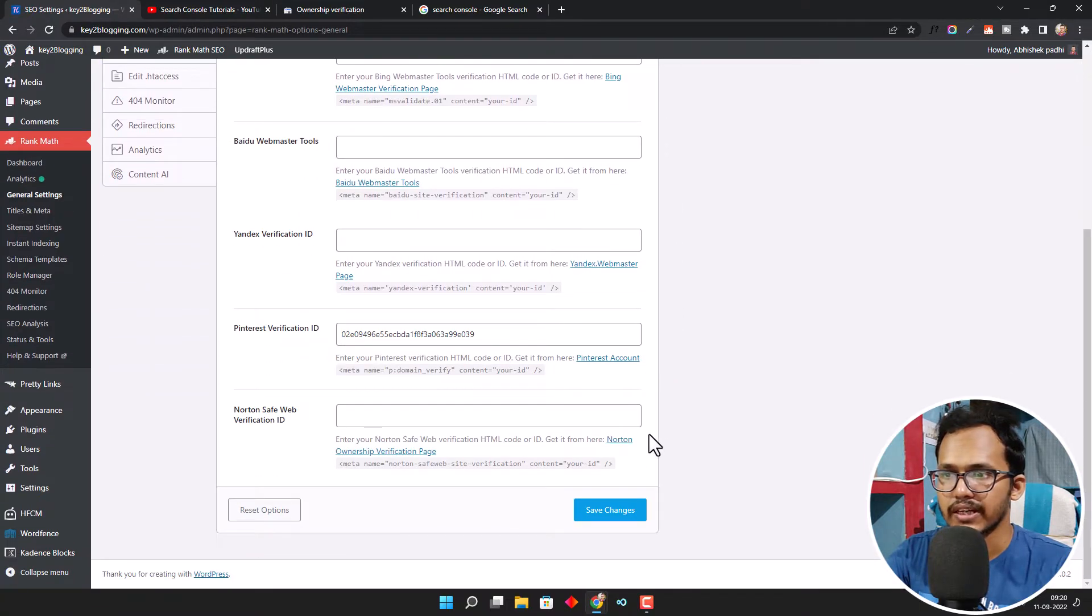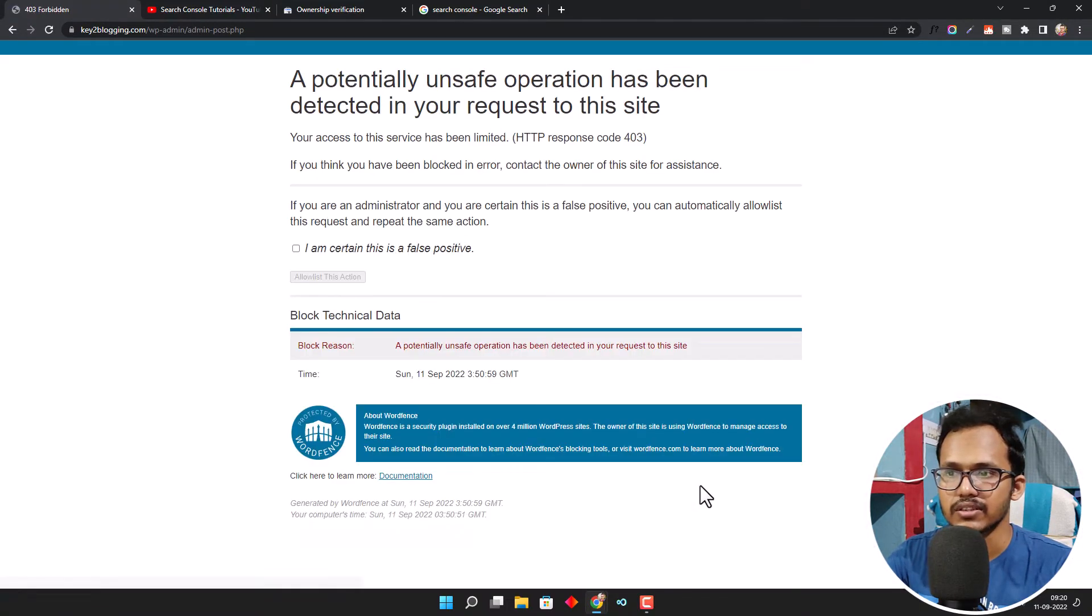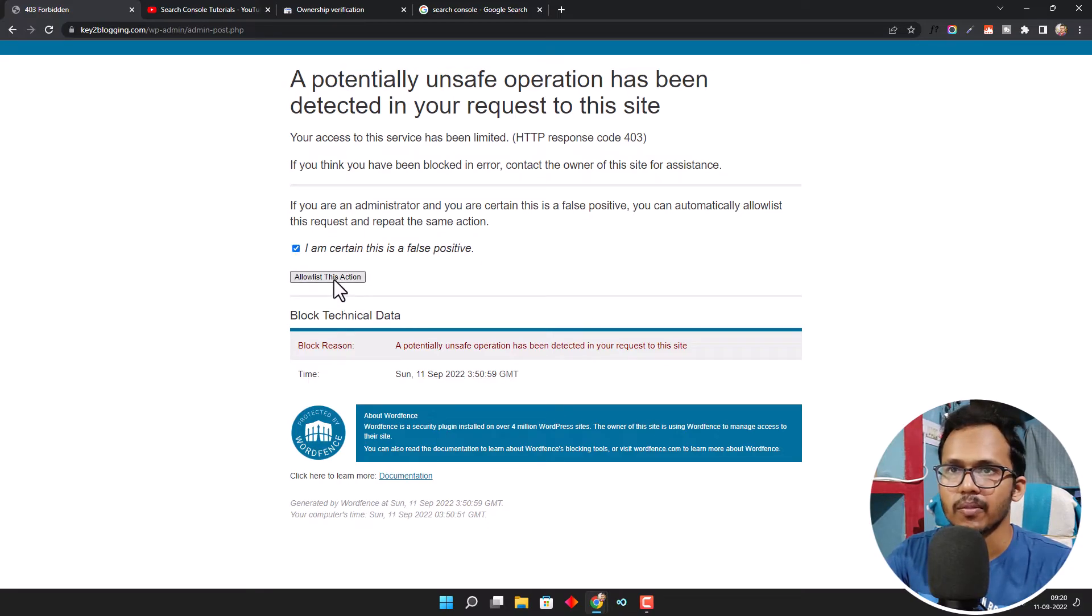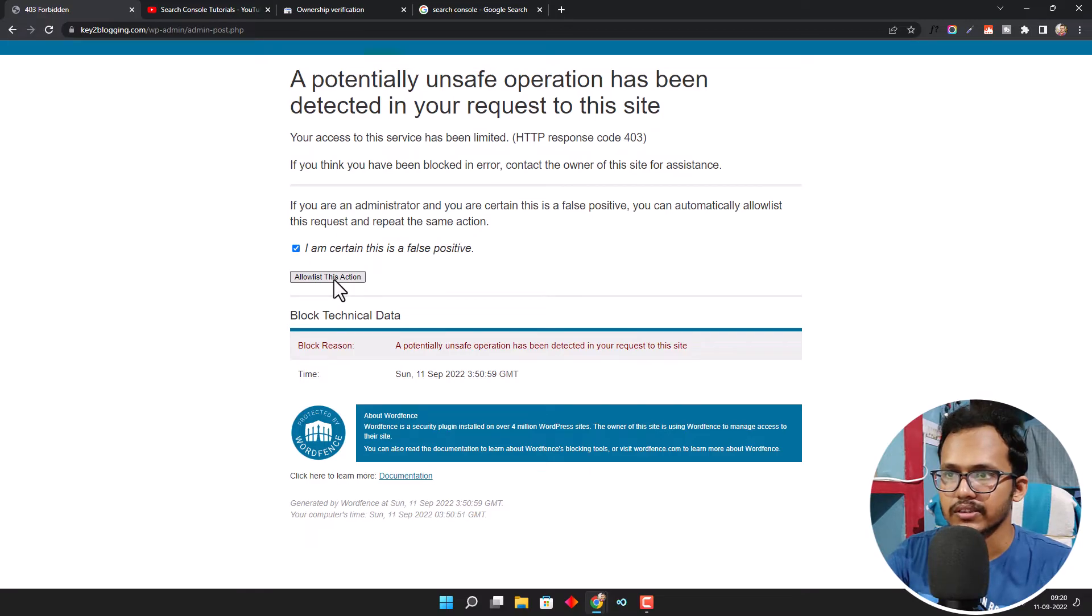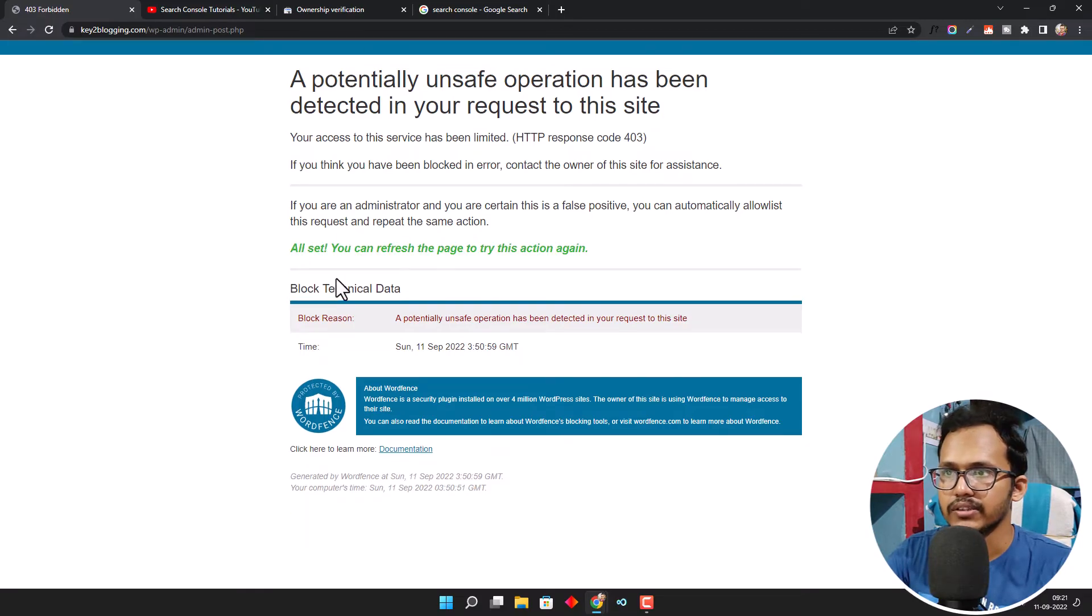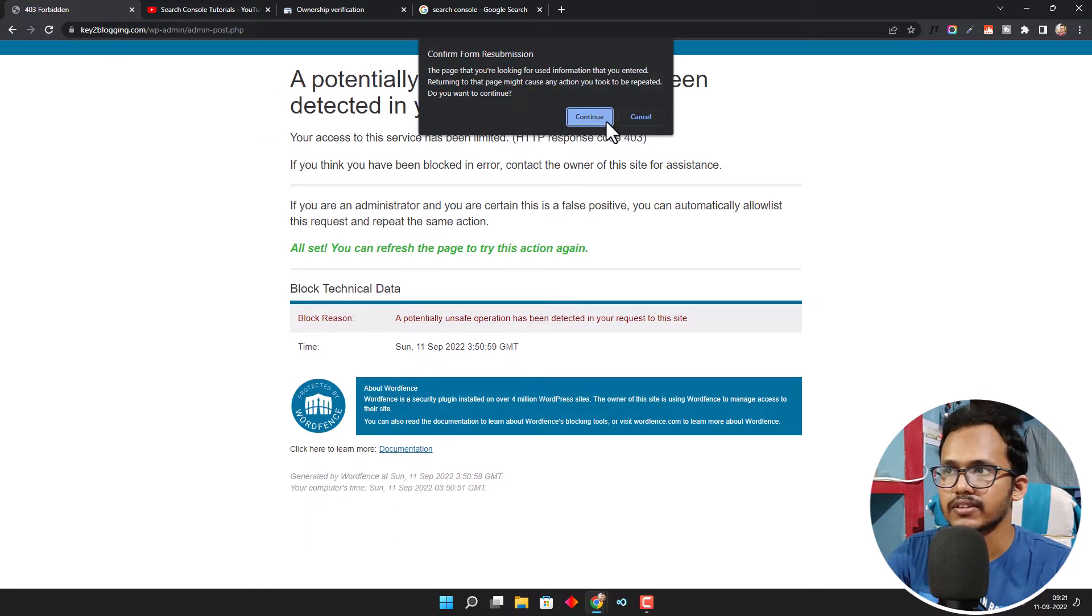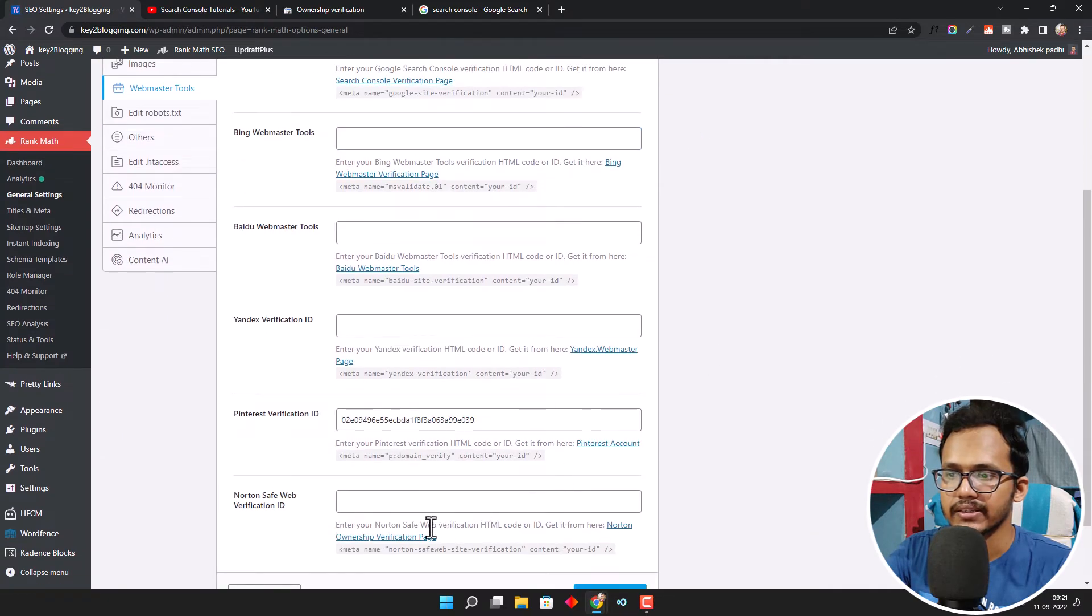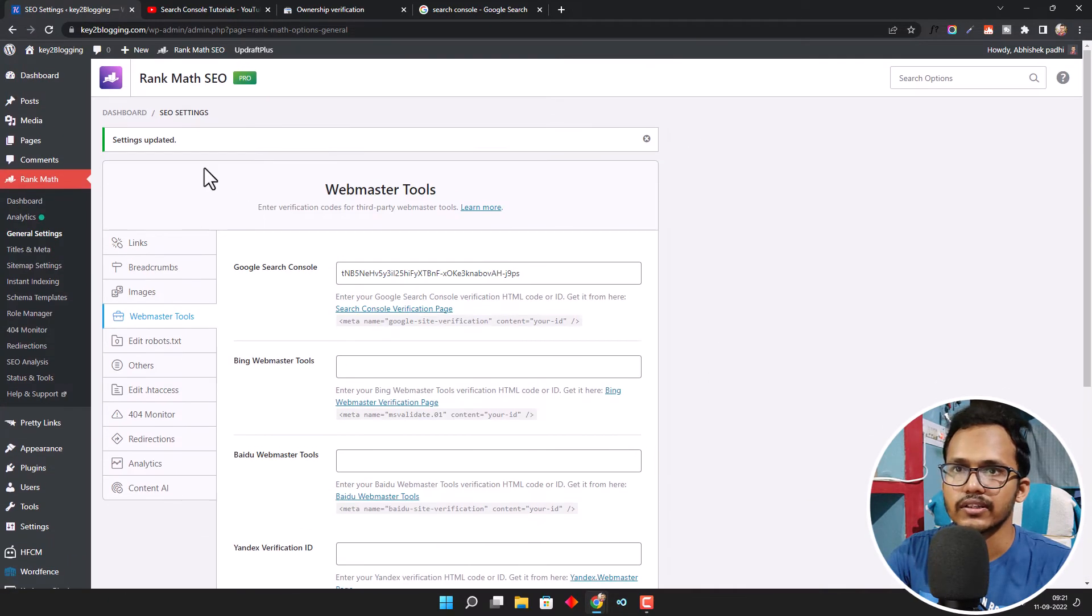Let me add it and click on Save Changes. It is showing an error because I am using the Wordfence plugin. Let's click on Allow It. Now let me refresh this. Okay, I have added it and it is already saved.